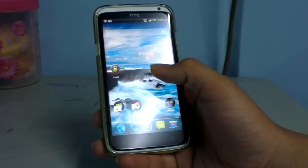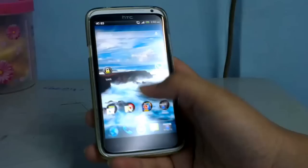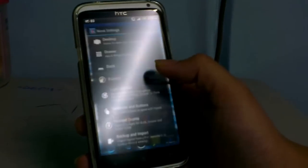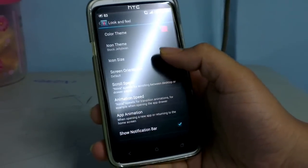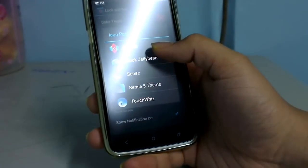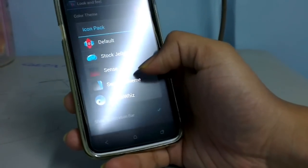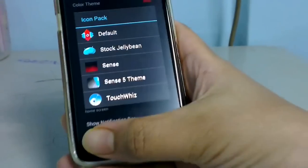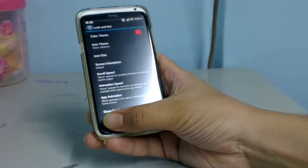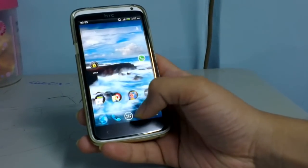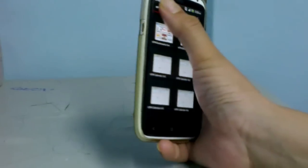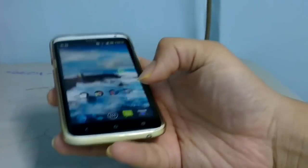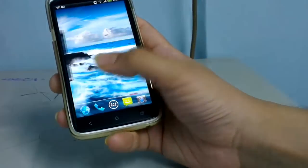Icons can also be set according to your personalization. There are multiple themes available on the Play Store — I have the stock Jelly Bean theme, Sense theme, TouchWiz Sense 5 theme, and the default Nova theme. I personally like the stock Jelly Bean theme because it gives me the Google experience. You can also set the background transparency of the app drawer.